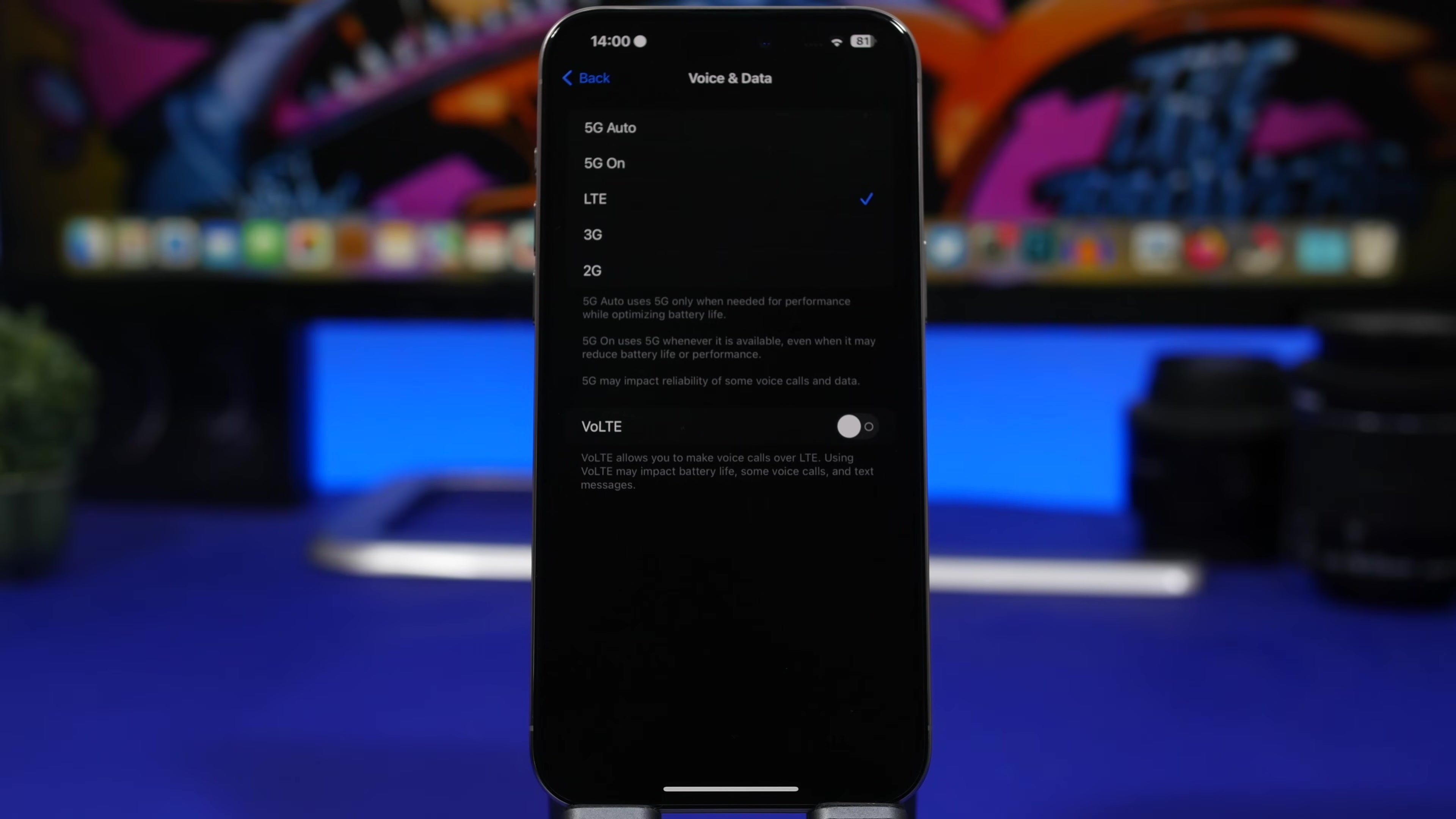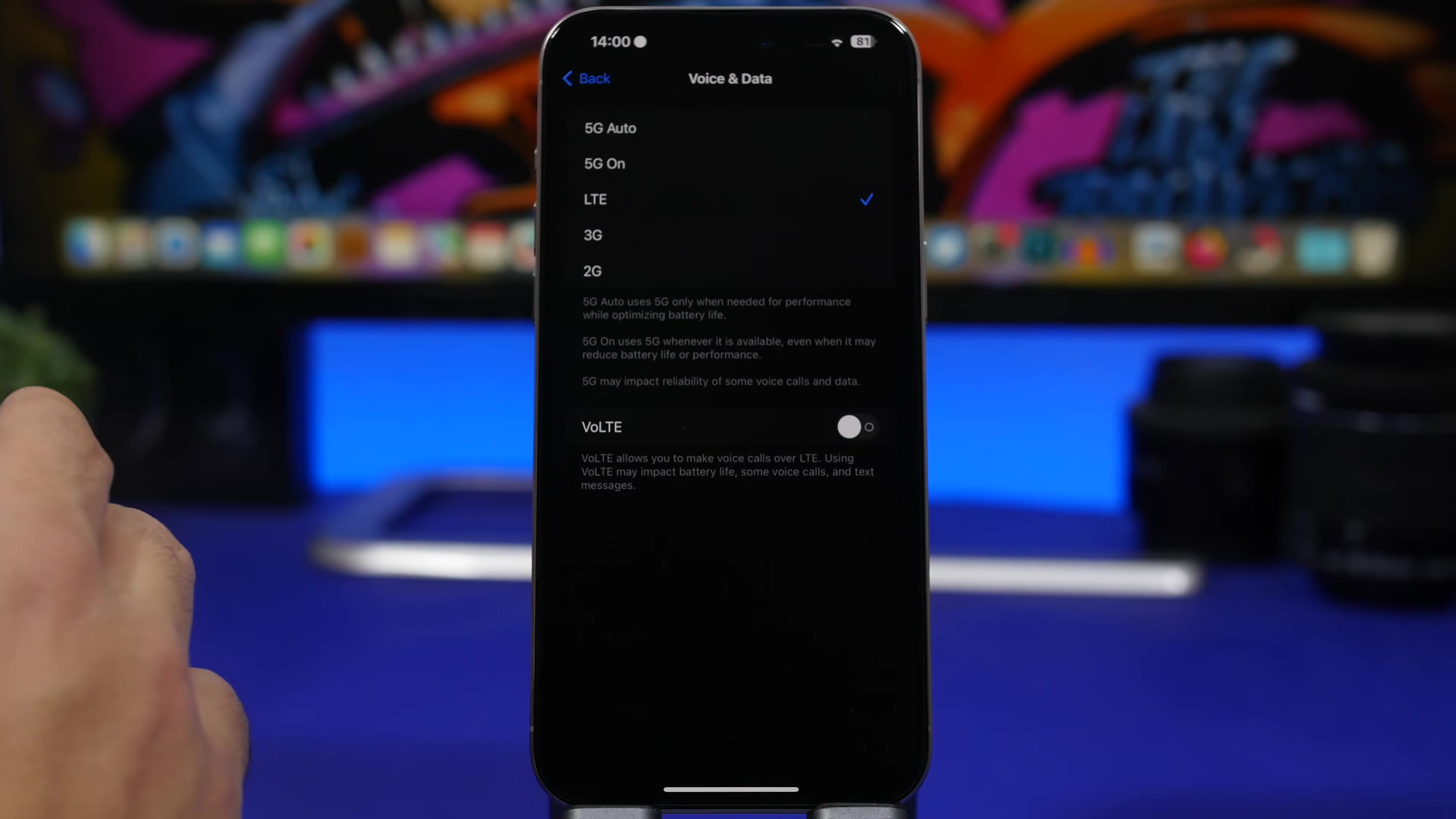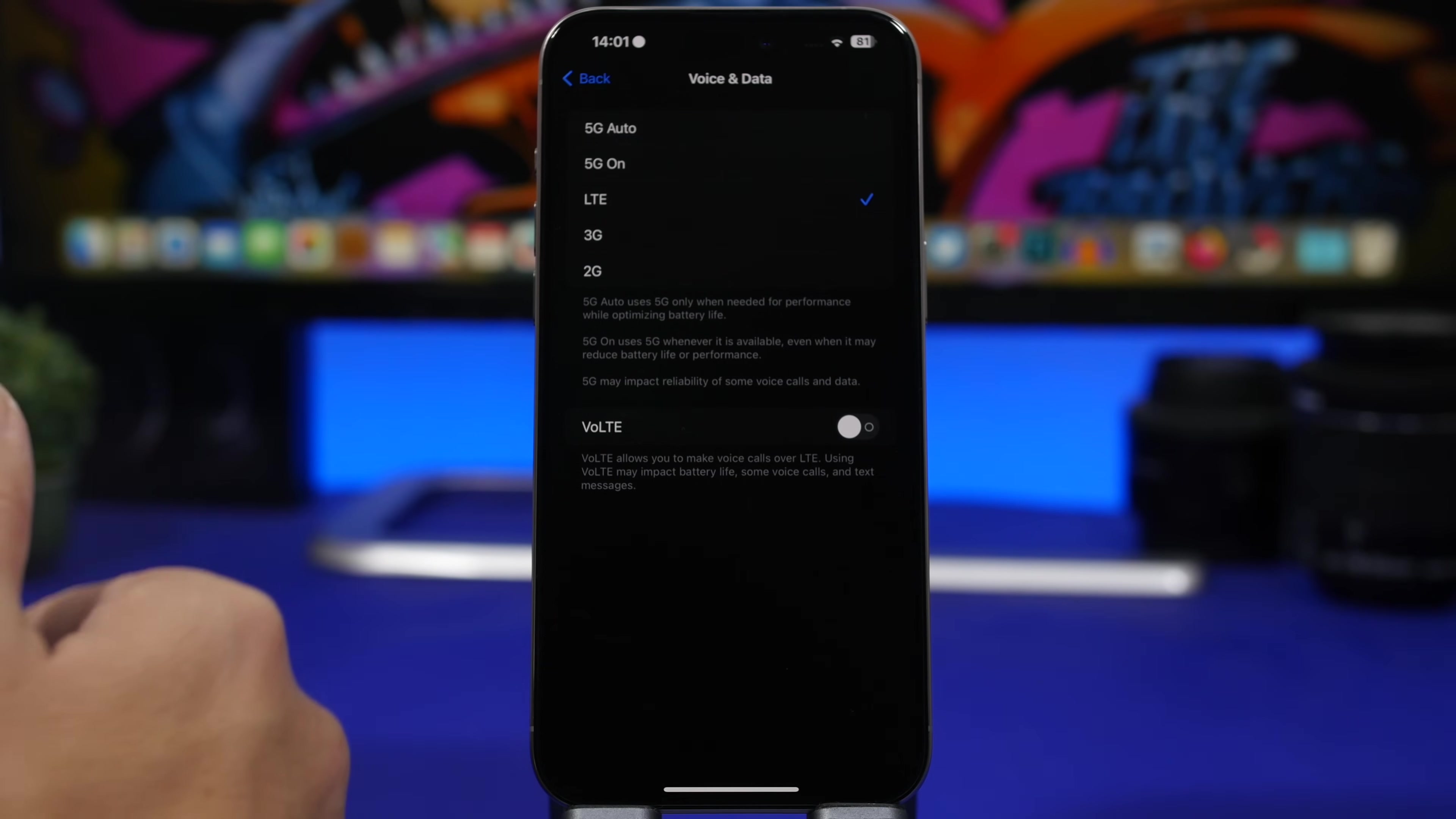5G auto means that this will switch between 5G and 4G. When the area you're at has good coverage of 5G, then it will use 5G. But when the coverage is not that good, it will automatically switch to 4G or LTE, that way saving you a ton of battery. You know that 5G will just drain the battery of your iPhone.